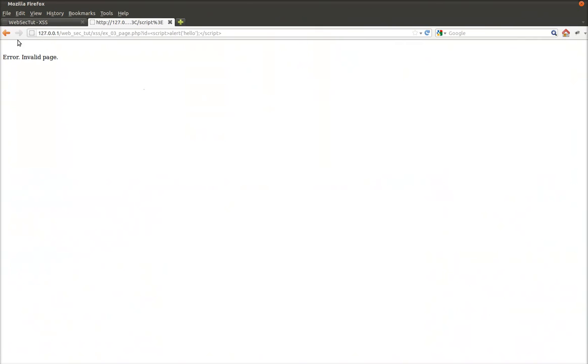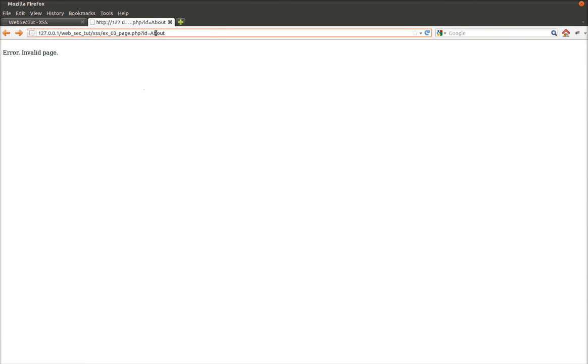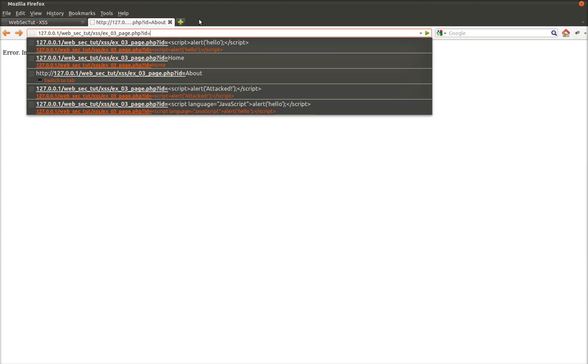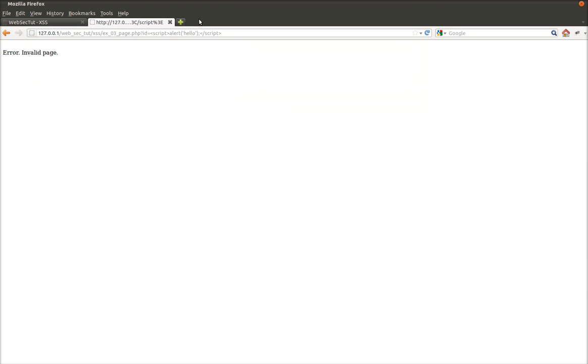And let's try a reload. Now you see that we don't actually have the injection.